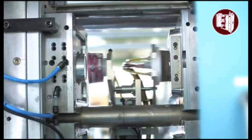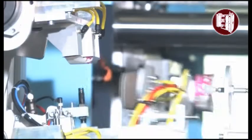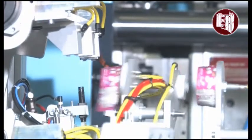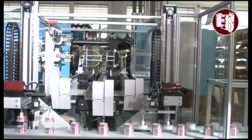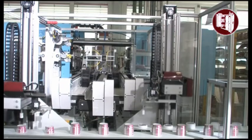The high-performance IML automation inserts printed labels automatically into the mold. The finished parts are removed by the robot and stacked on conveyor belts.